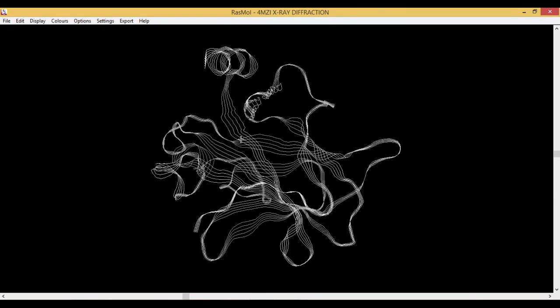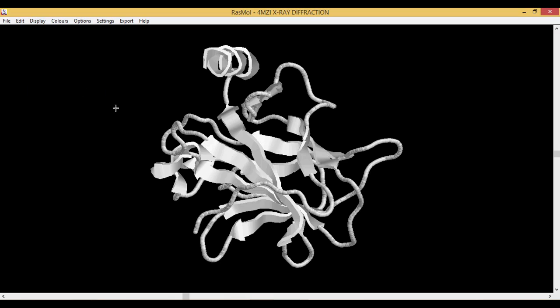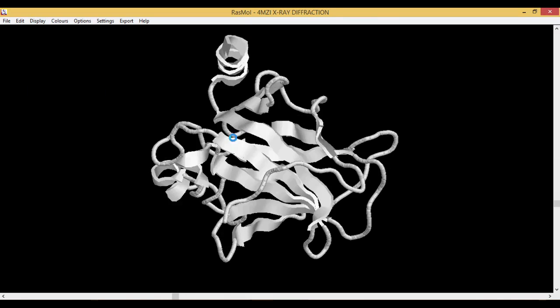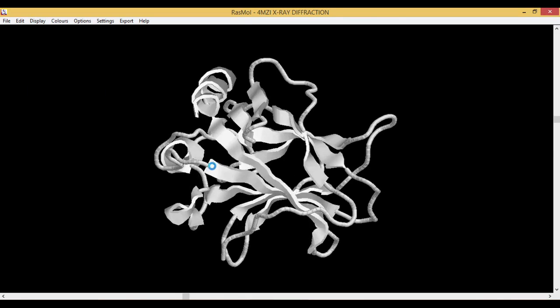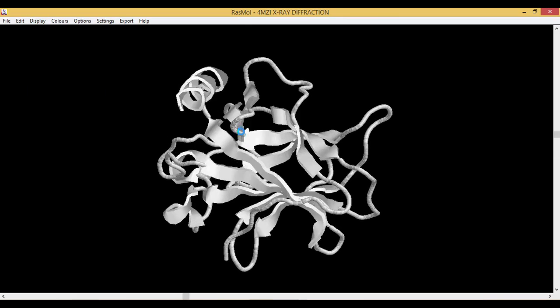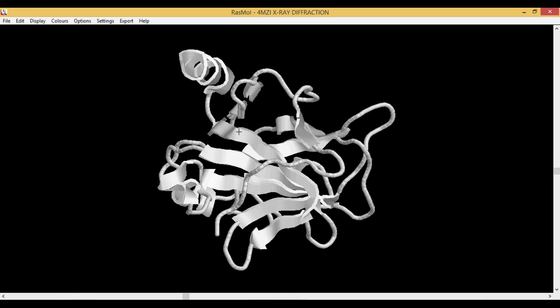Then you have the Cartoon shape. The cartoon shape is the most classical shape where you have your alpha helices, beta sheets, and your loops which can be seen, and your beta sheets are in the form of an arrowhead.